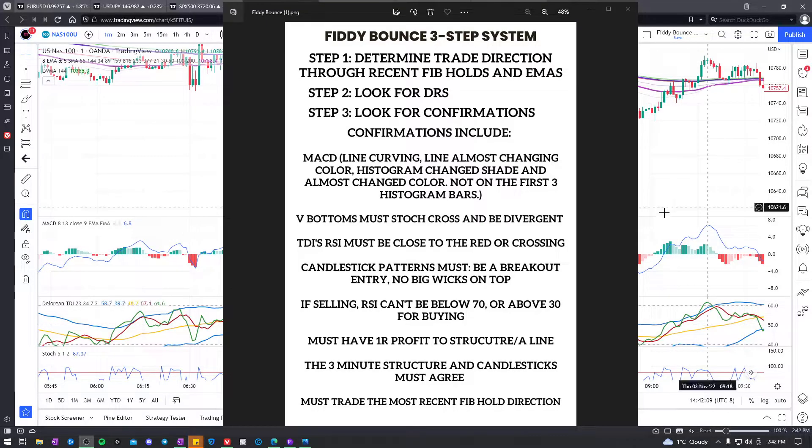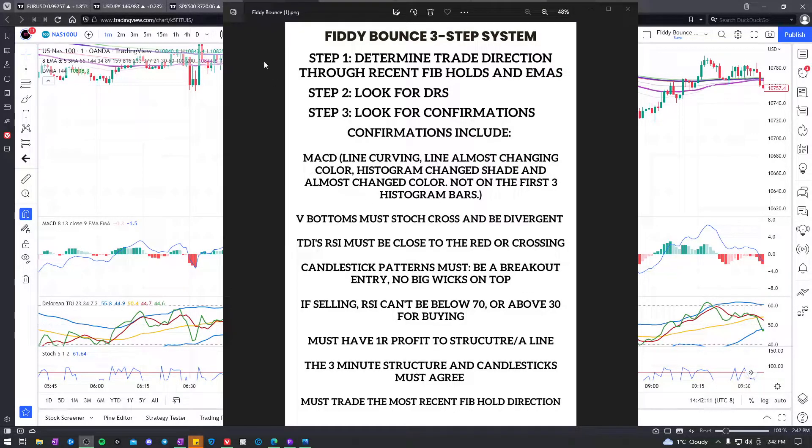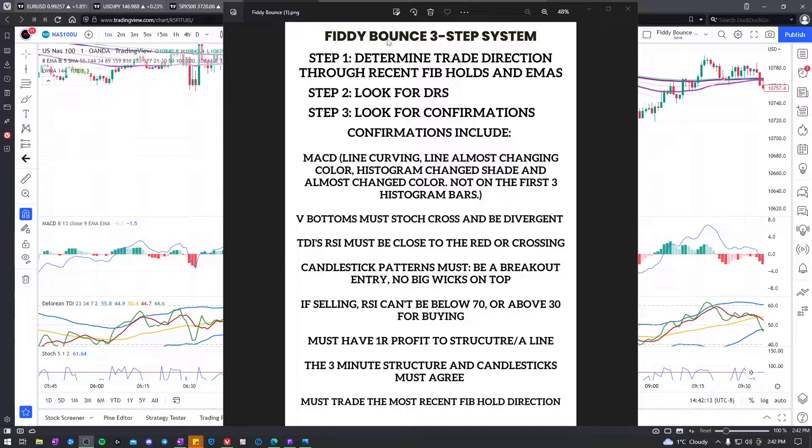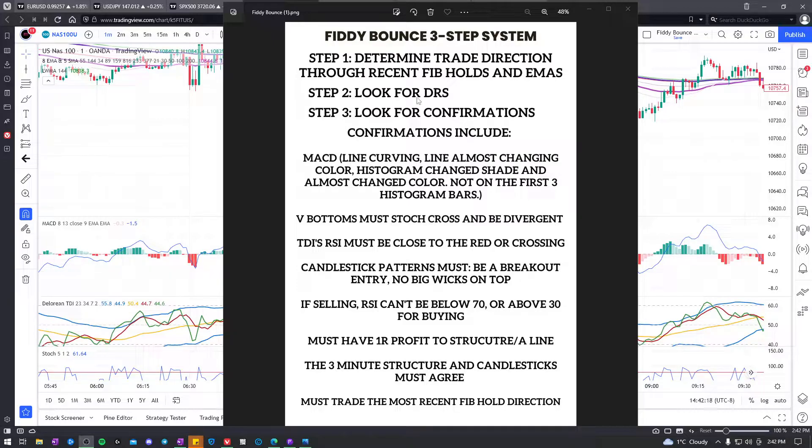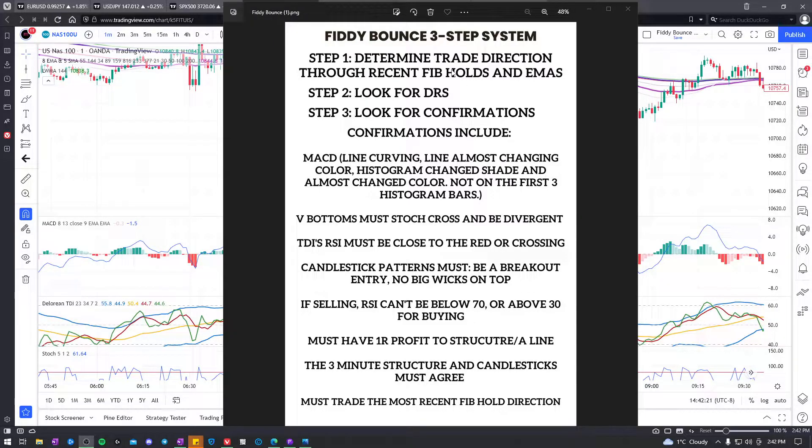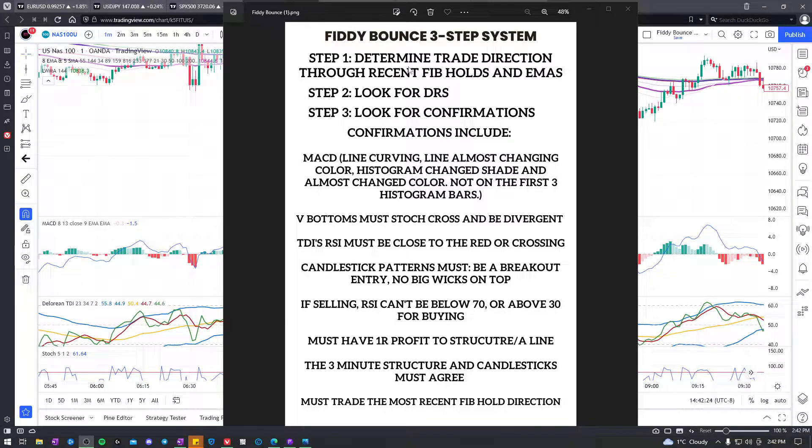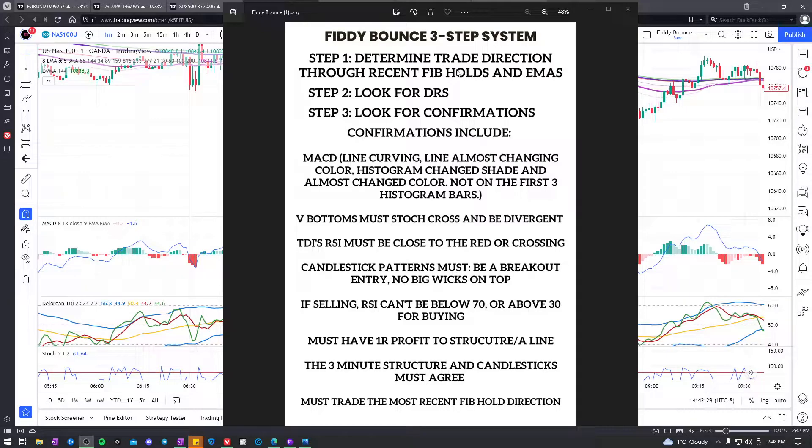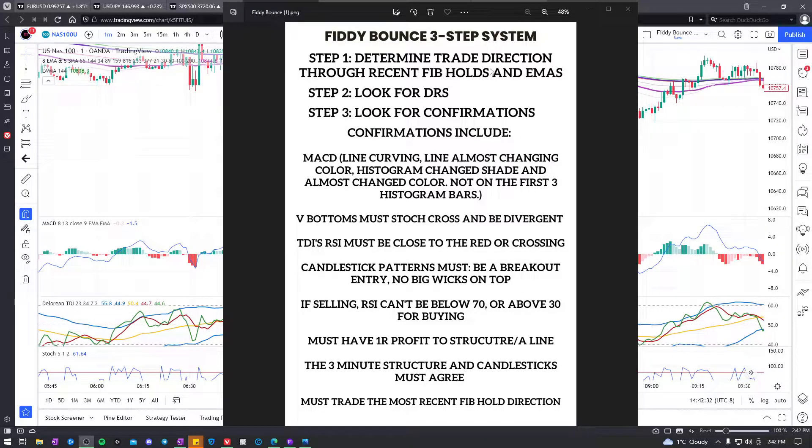So I've created these rules for the Fiddy Bounce and instead of it just being DRS, it is now a three-step system where you determine the proper trade direction. I would see past times where people would be taking trades, like taking a buy when in reality it should be a sell that they were taking and vice versa.